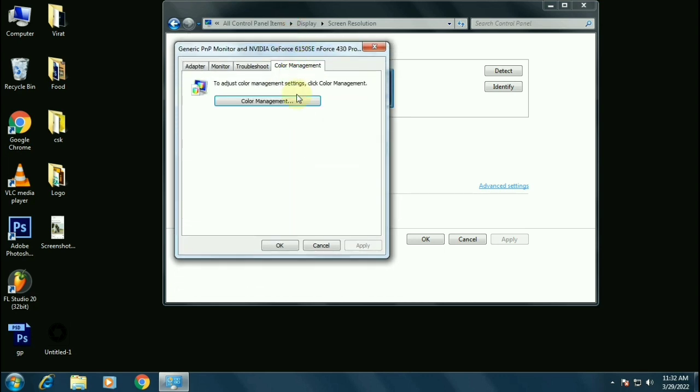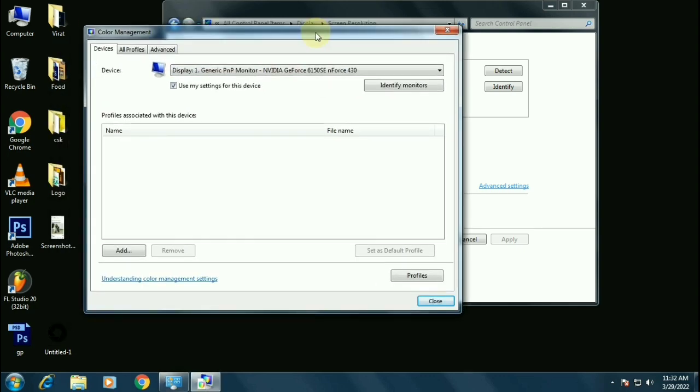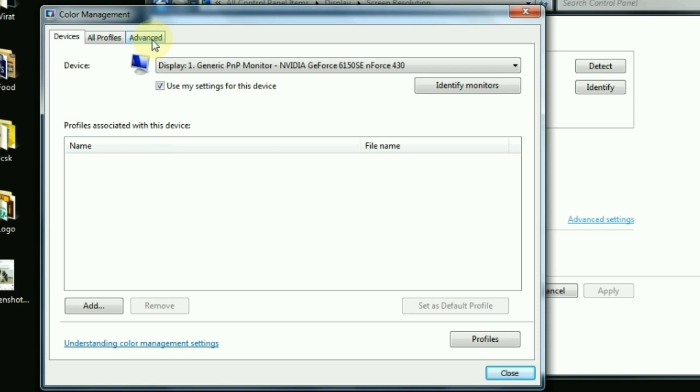Now if your system already had created any profile, please select and remove it. Otherwise you don't need to do that. Click on advanced.